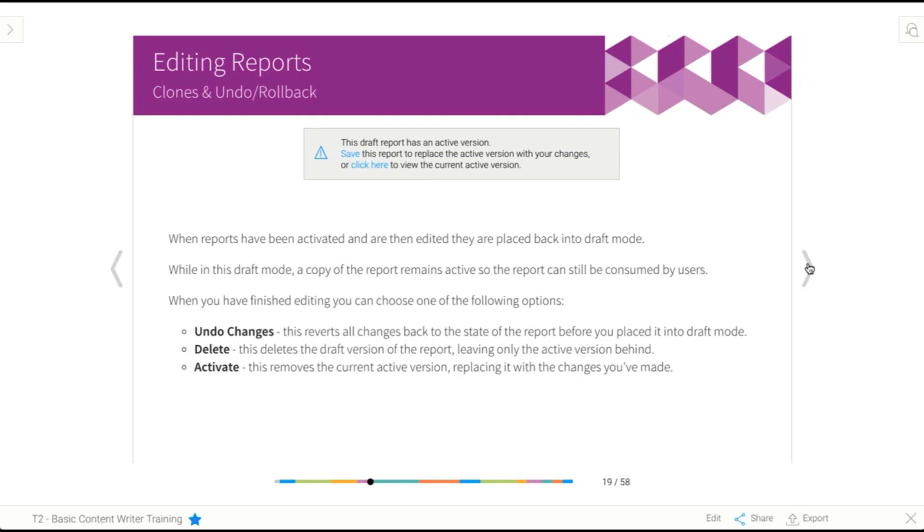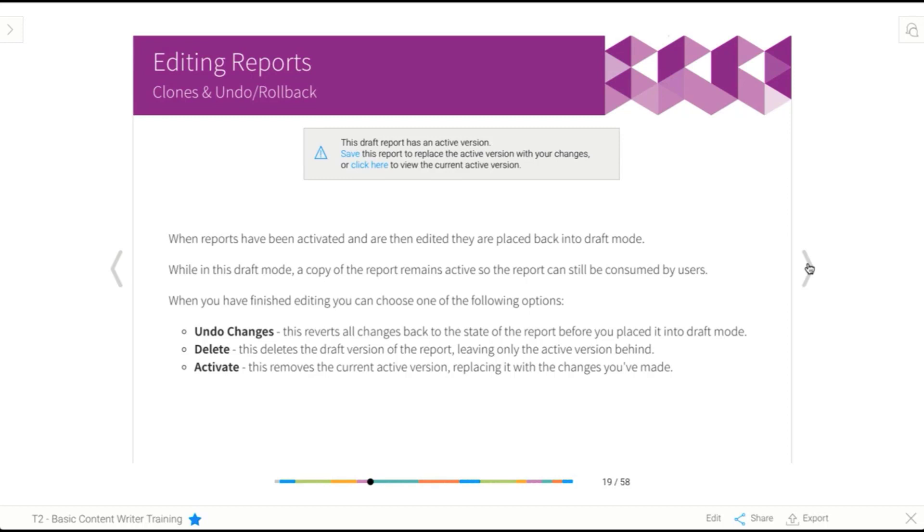If you take an active report and you place that back into draft mode by editing it, what will happen is Yellowfin will keep an active version of the report. And that will mean that users that normally access the report via the dashboard or storyboard will still see the old version of the report. So they won't see a hole in their dashboard or a hole in their storyboard slide. They'll still see the report. And then while you make changes, they'll use that old version.